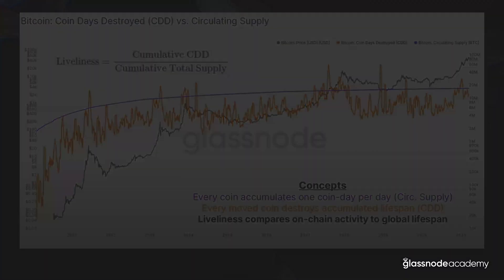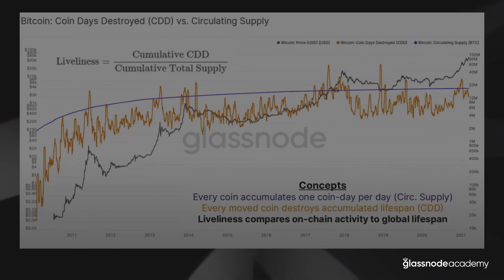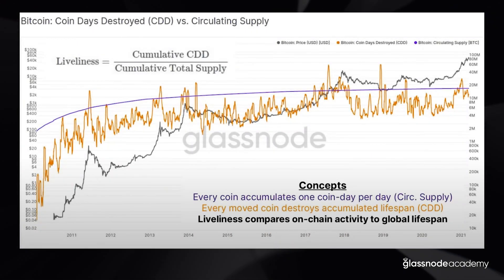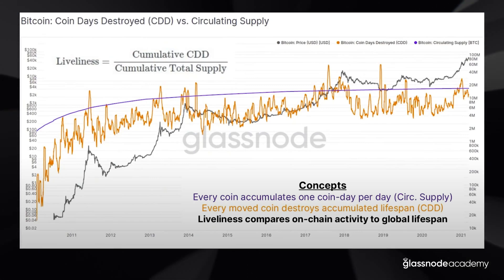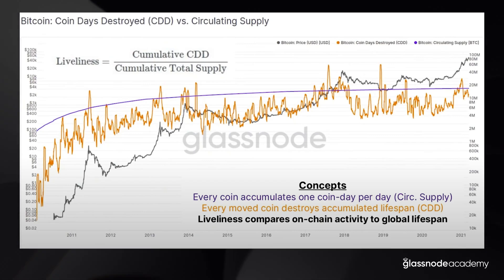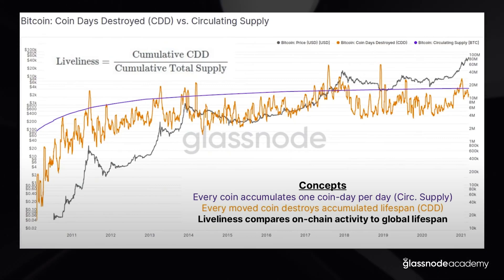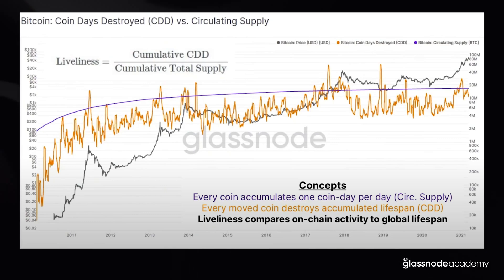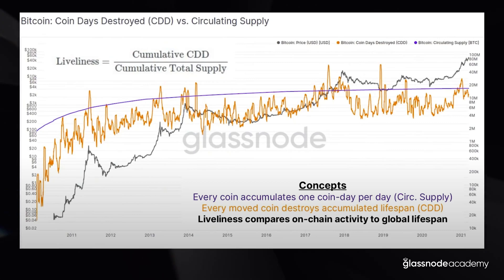The other concept is coin days destroyed. Each day, some of those coins will be spent. Some of those coins will have a lifespan of one hour, some may have a lifespan of 10 days, some of five years. So what the orange line is telling us is, on any particular day, how many coin days were actually destroyed? Comparing the orange to the purple, for much of Bitcoin's history fewer coin days are destroyed than are created. But in some instances, particularly around market tops and periods of volatility, we actually have more coin days being destroyed than are created.